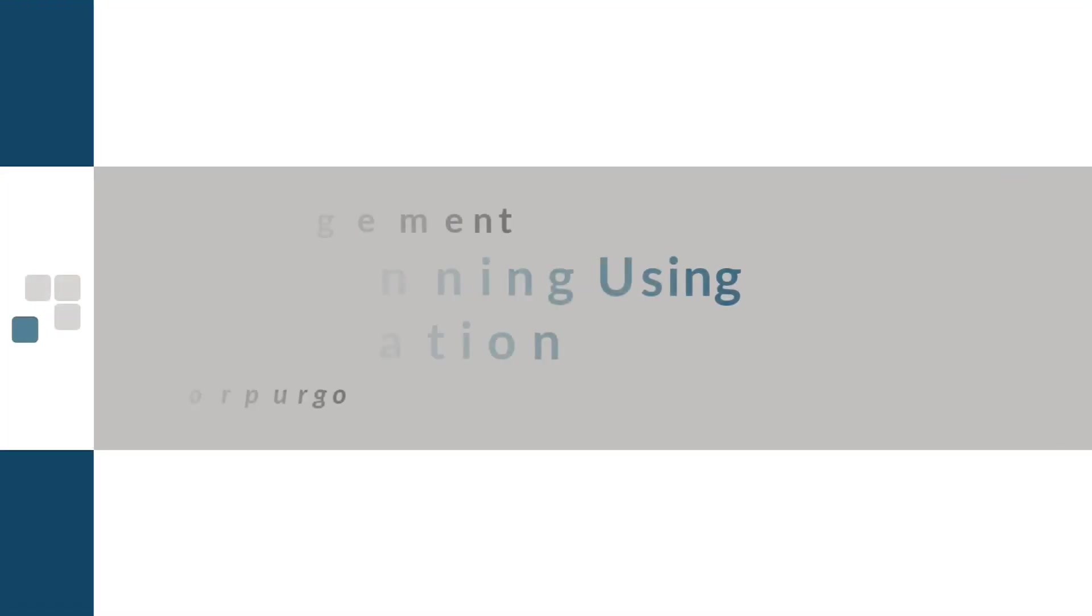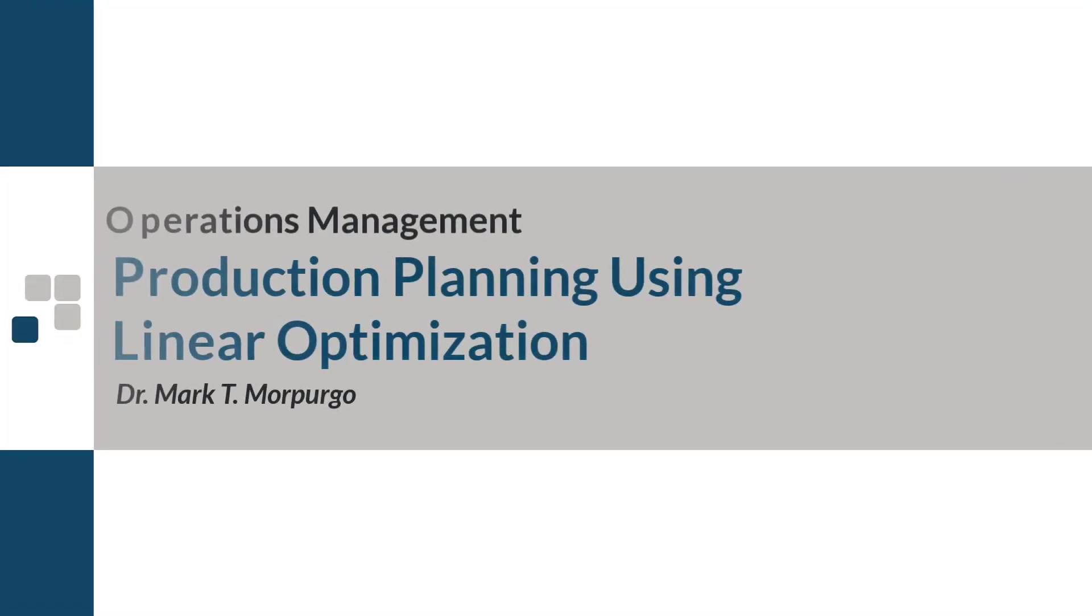This problem walkthrough video will illustrate how to set up a linear optimization model complete with an objective function and constraints.